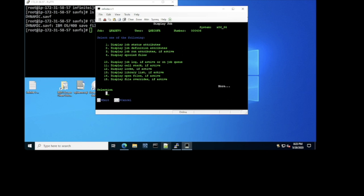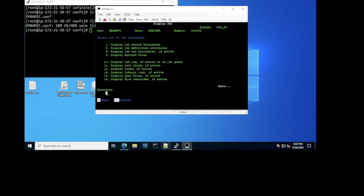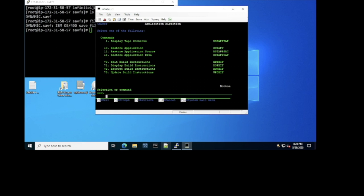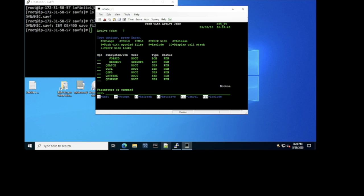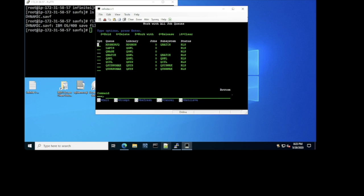You can see the call stack, the open files. You can execute commands like Work Active Jobs — you can see all the subsystems, the basic and default subsystems are created, and you can create your own. You can execute Work Job Queue — the main job queues are created and you can create your own. We can also do Work Output Queue.